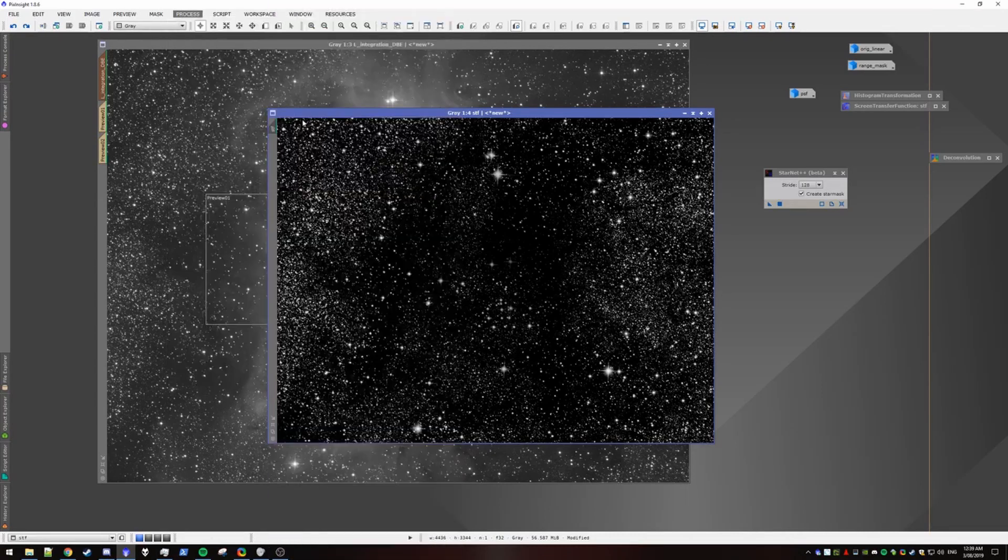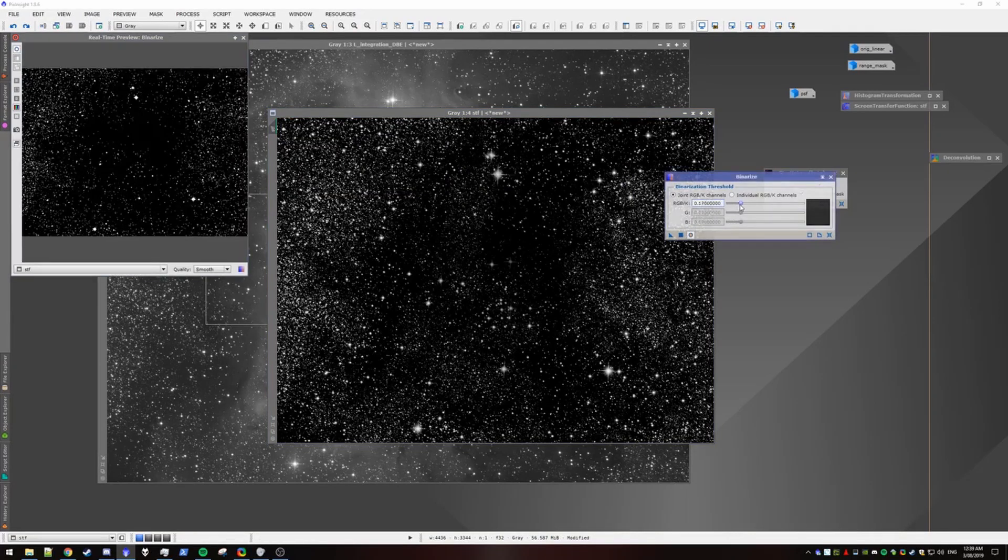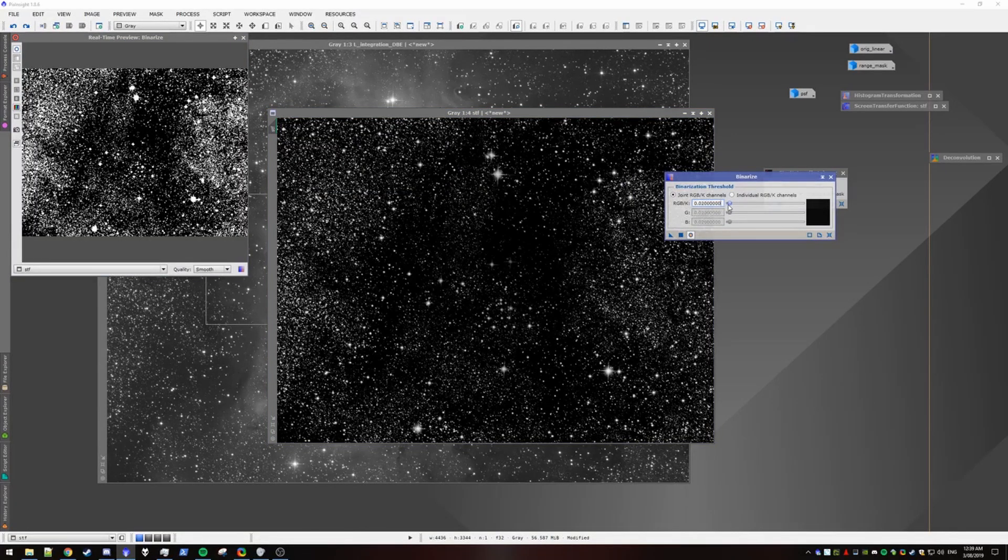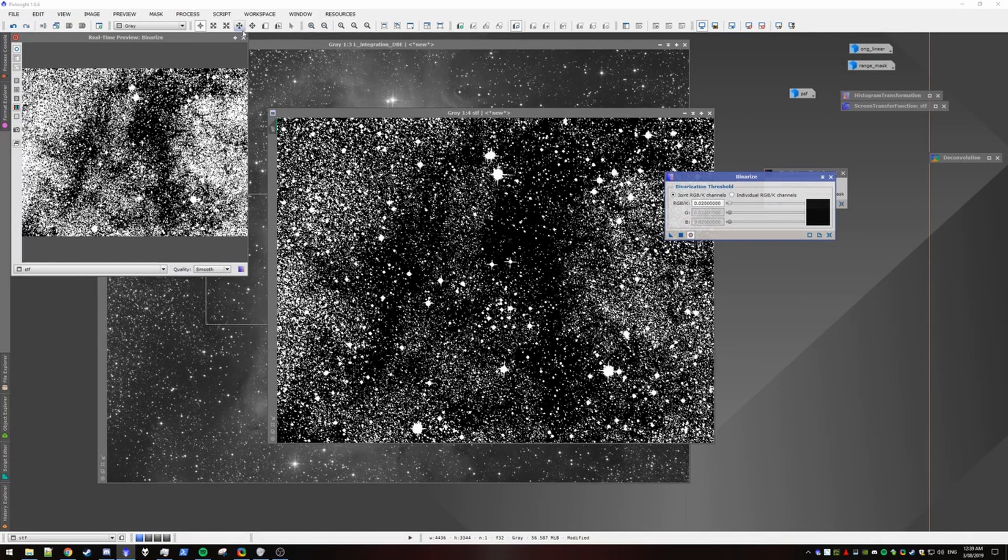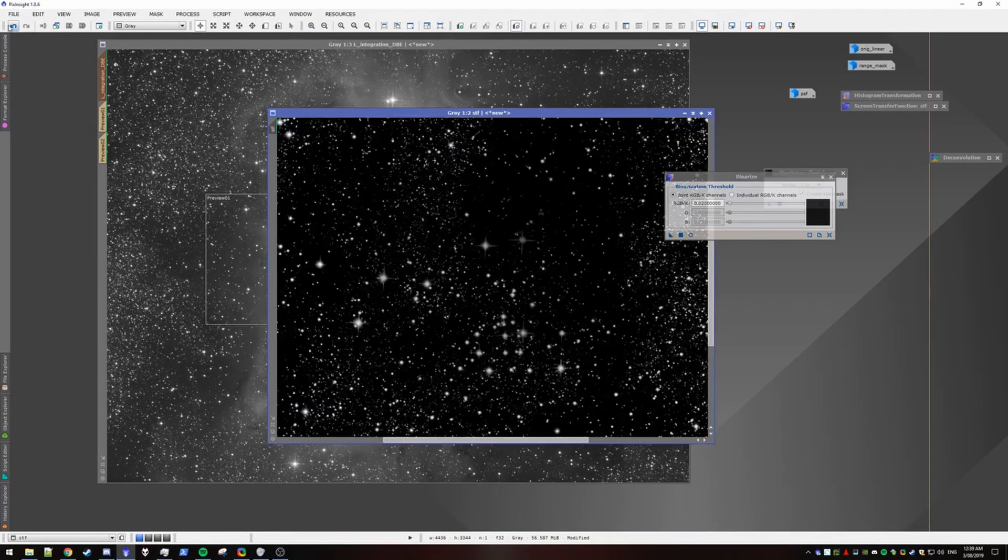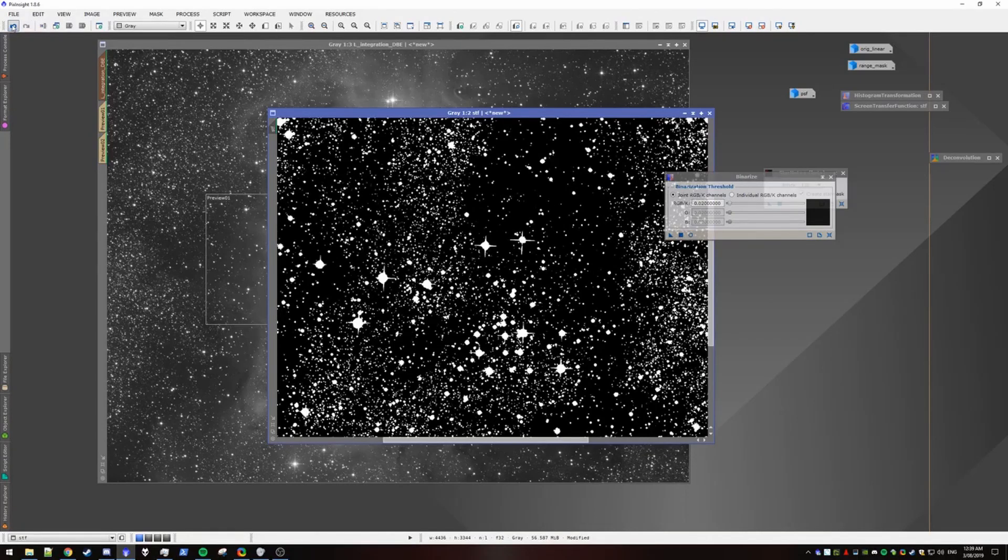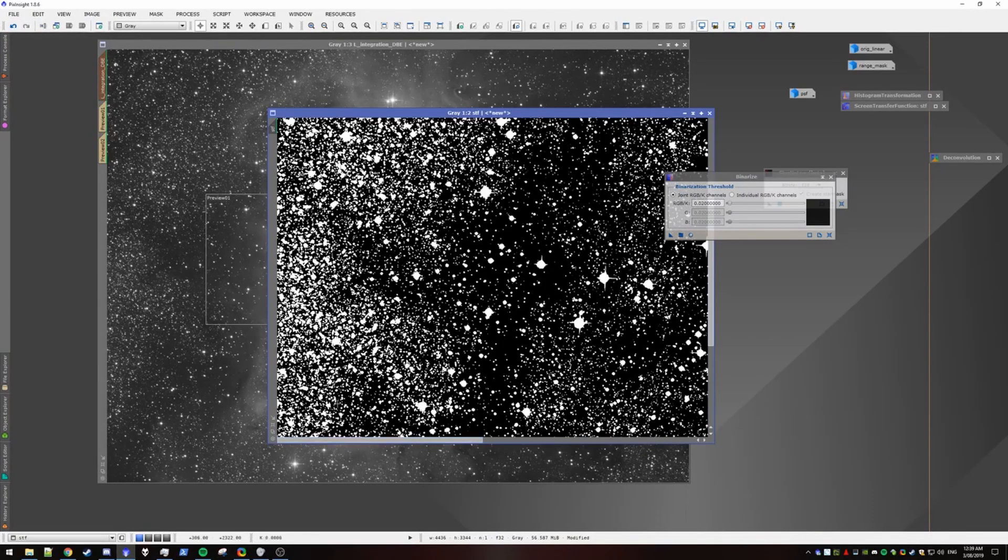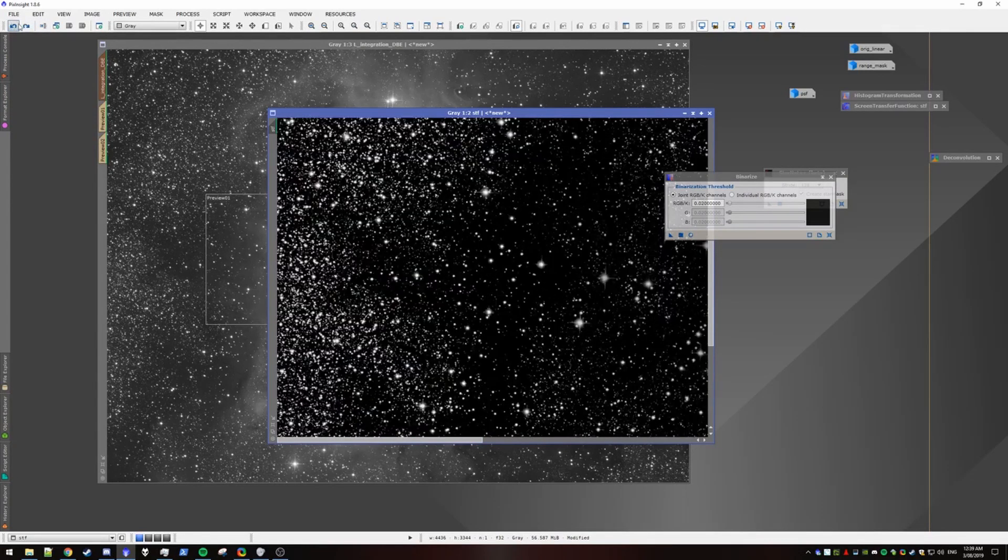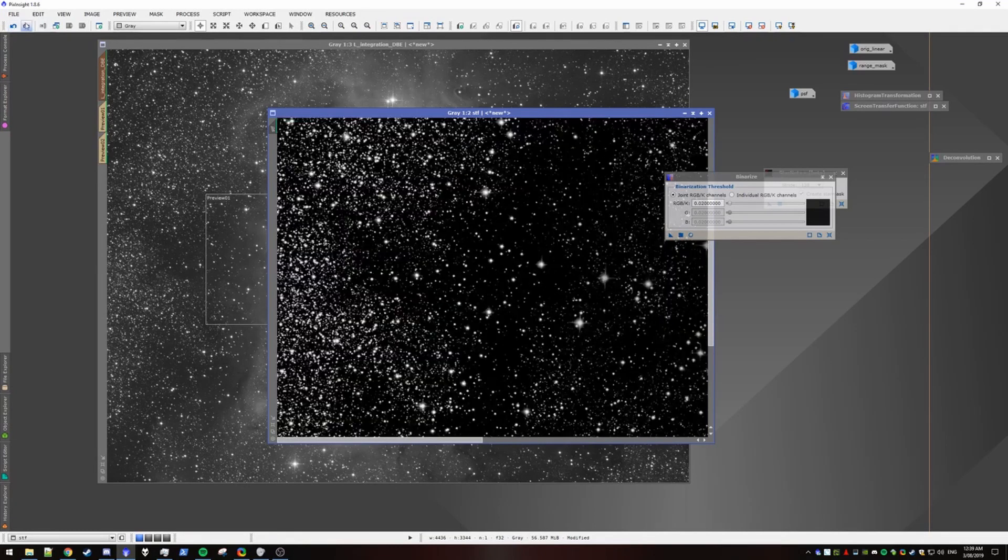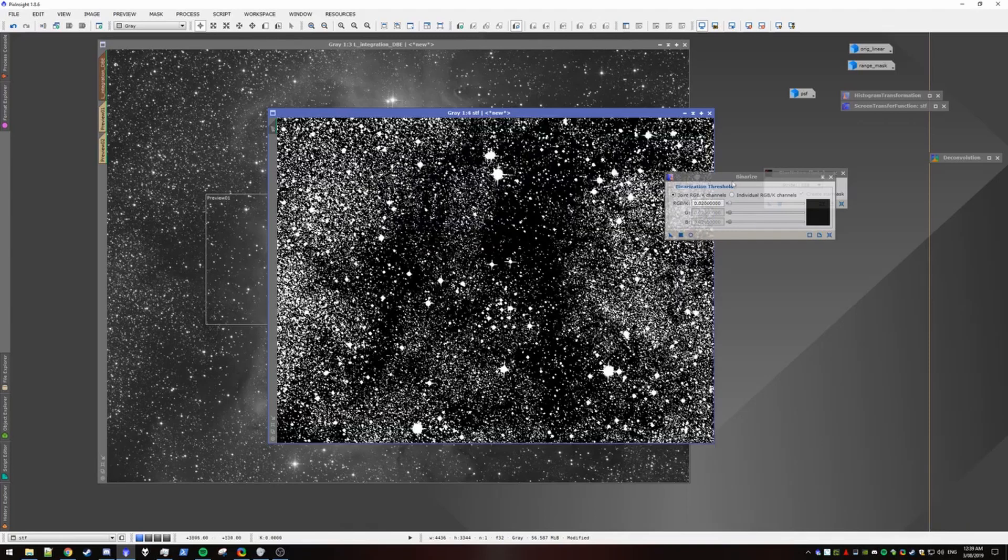B for binarize. We open up the real-time preview. And I think 0.02 will be fine. Just double check that you're not losing stars and not adding background with the binarize. It looks fairly fine here.